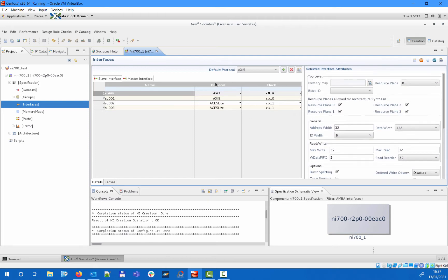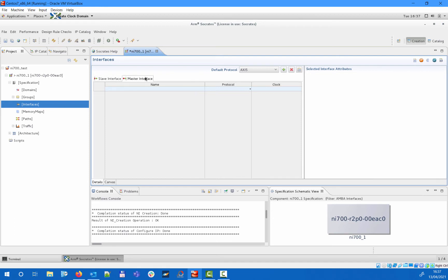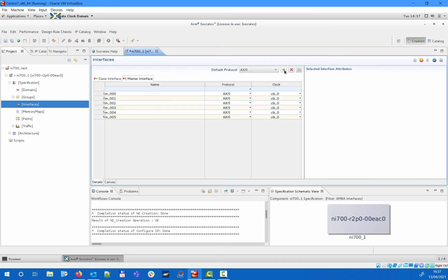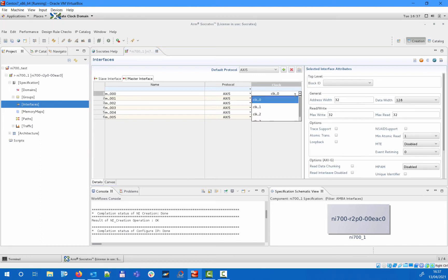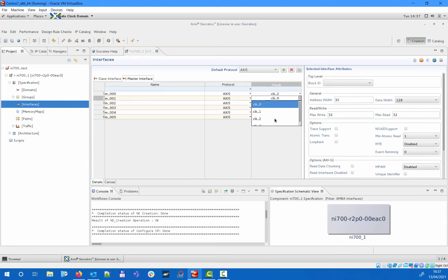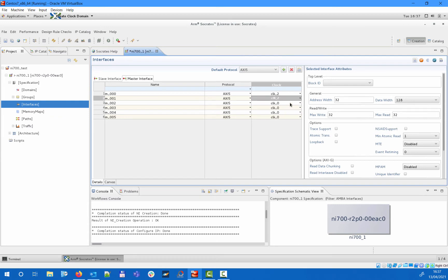On the master interface side we will add two AXI5 interfaces that will be assigned to clock 2 and an AHB5 and two APB4 interfaces that will be assigned to clock 3.